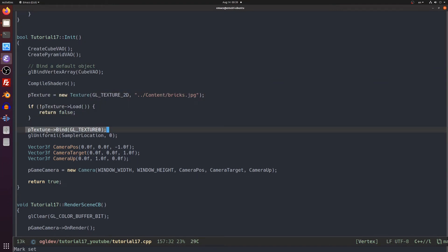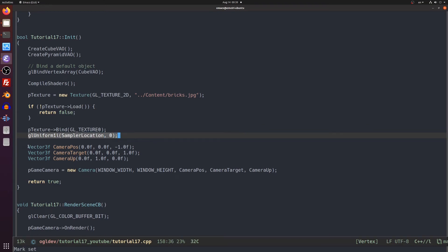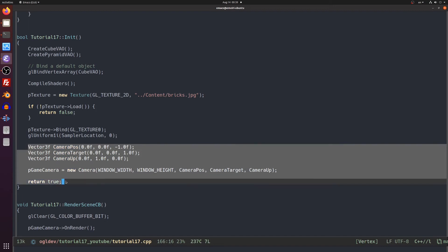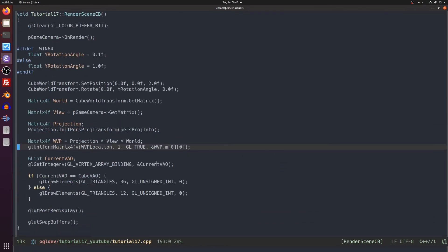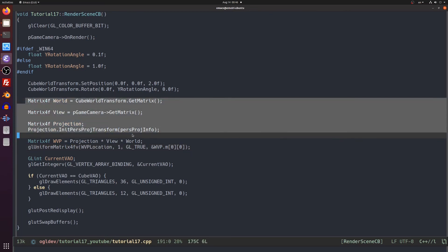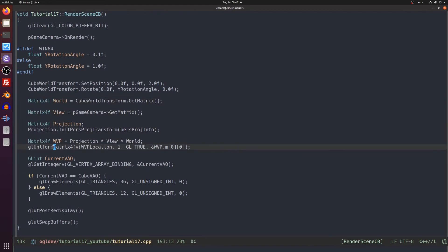We continue by allocating the texture. Note that I moved the binding of the texture and updating the sampler uniform from the render loop to this function because it needs to be done only once. We initialize the camera and we are done with this function. Next comes the render loop and you can see that it became simpler. We only need to update the wvp matrix in the shader and execute the draw call.